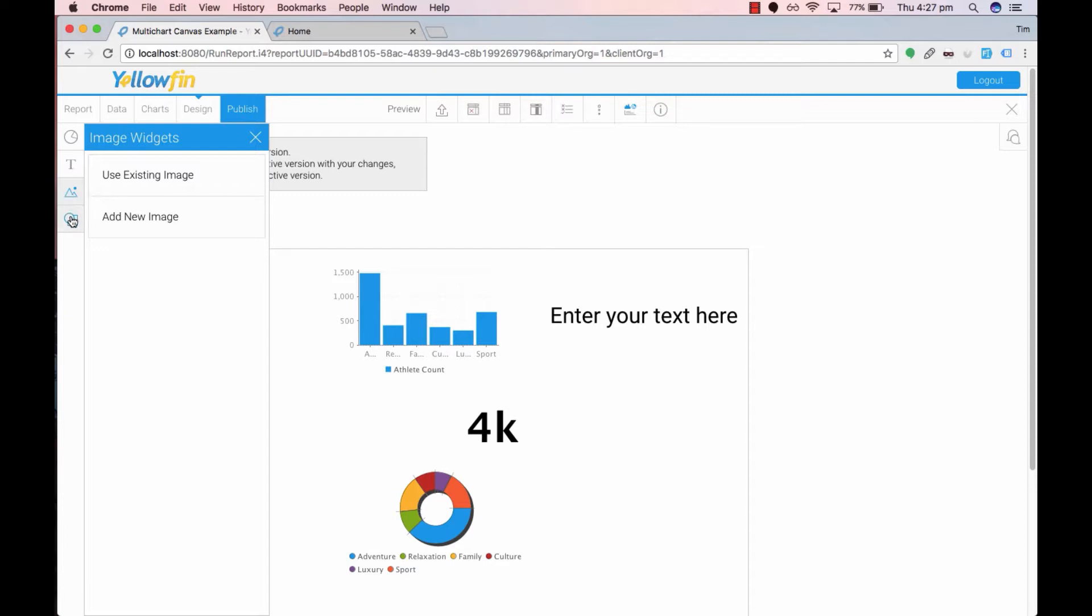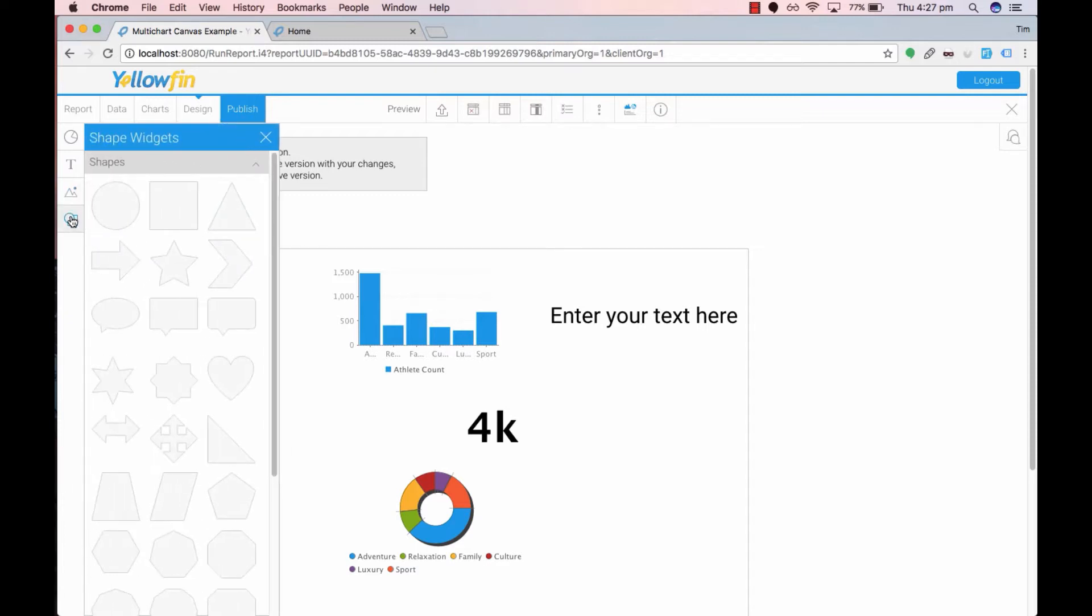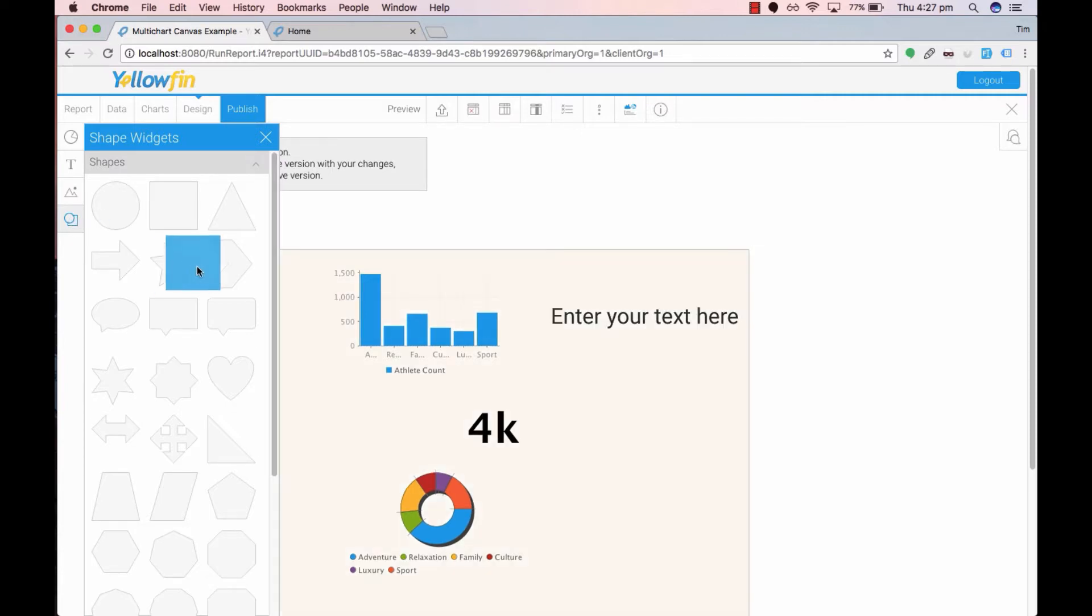And lastly we have the shape widget that allows us to add any shapes we would like onto the canvas. You can customize the shape's appearance once you've dragged and dropped it onto your canvas. Let's add a star.